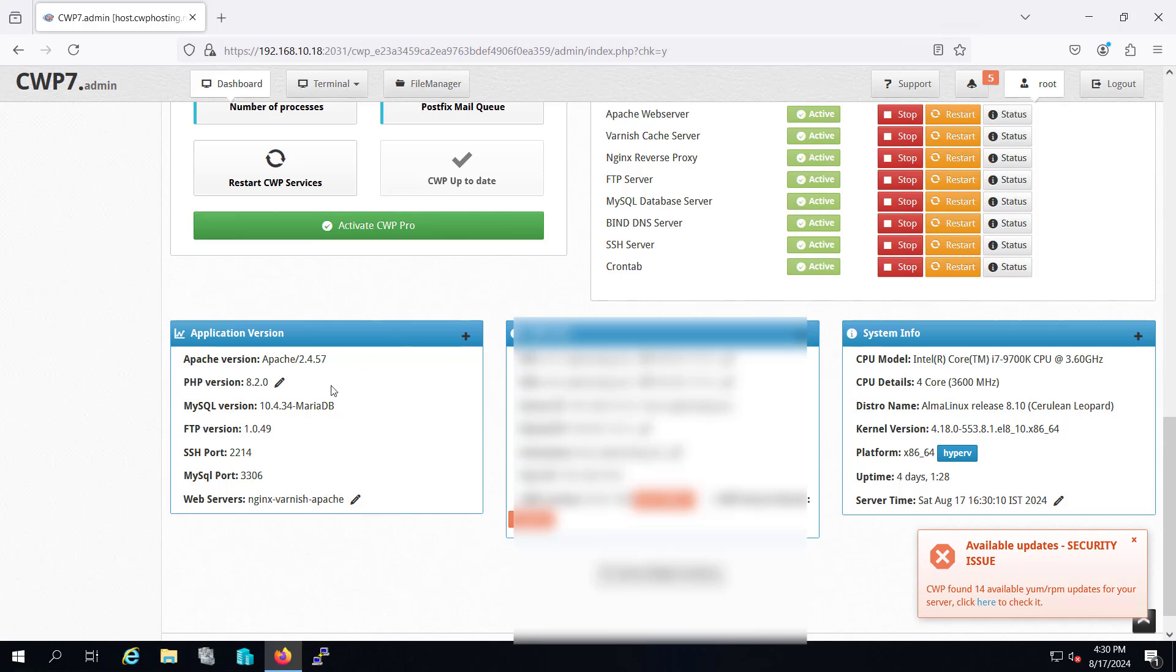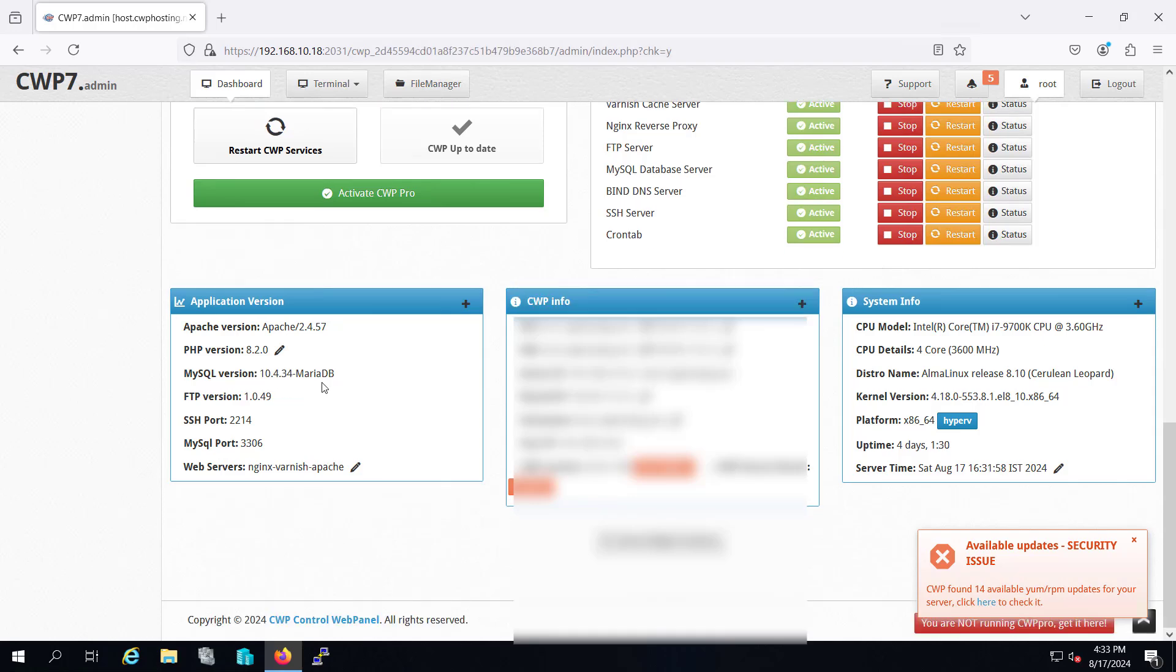Here you can see that we have MySQL version of 10.4.34 MariaDB. We are going to upgrade this version to 10.6. First of all, what we have to do is backup our databases.